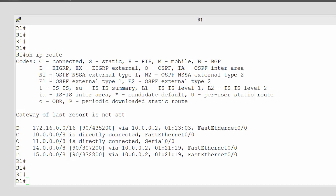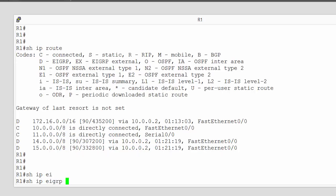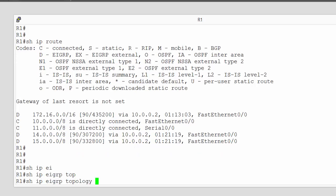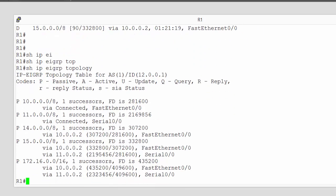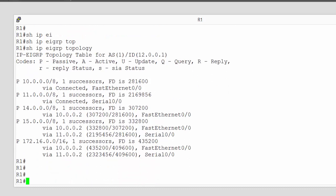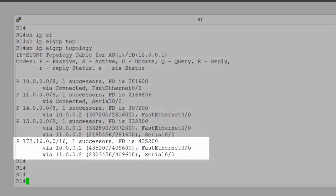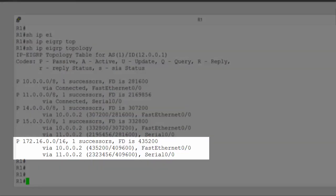So if I run a show command, if I run show IP EIGRP topology, here we can see EIGRP's topology table, an equivalent of doing the link state database for OSPF. And here we can see that for certain networks, we have additional paths to get there. And again, we're going to concentrate on network 172.16.